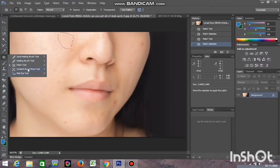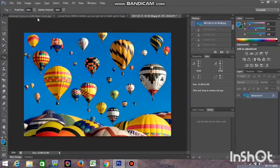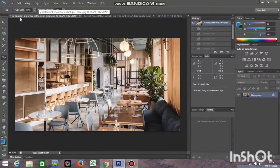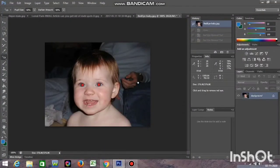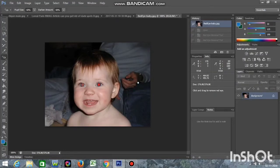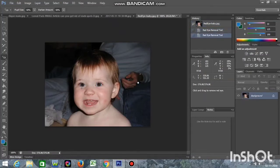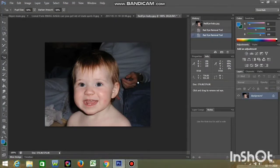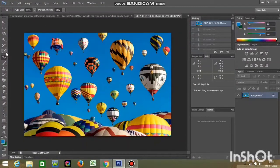The Red Eye tool is used to remove red eye from photographs — a common problem when taking photos in dark rooms with flash. Select the Red Eye tool and click on the red eye in the image. As demonstrated, after clicking the baby's red eye is removed and the eye looks natural. Red Eye tool is specifically used only for removing the red eye problem in photographs.